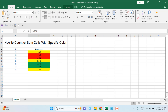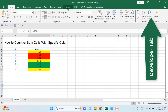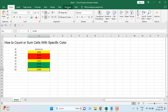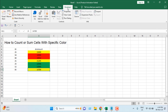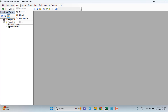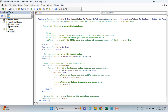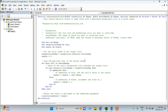Click on the Developer tab. If you don't have the Developer tab on your ribbon, please check out this tutorial. Once you've added it, click on the Developer tab, click Visual Basic, click Insert, and then click Module.